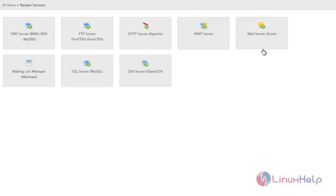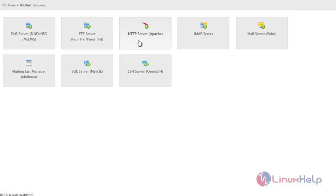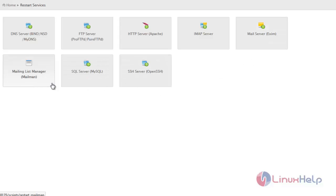You may see the registered services to be restarted. Here are DNS service, FTP, HTTP, IMAP service and the mail server, SQL, Mailman and SSH.